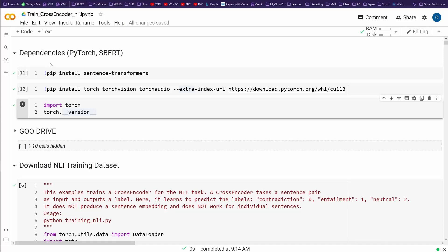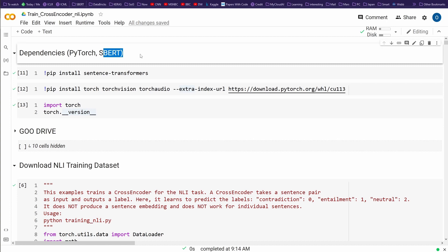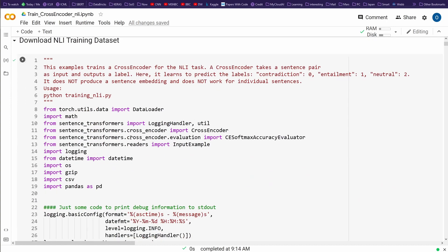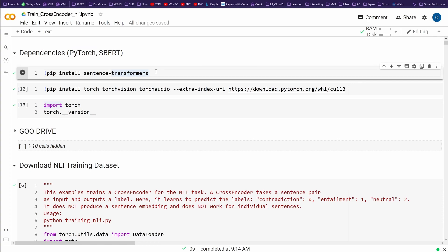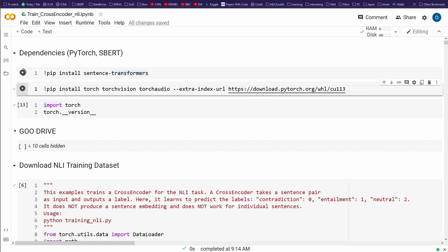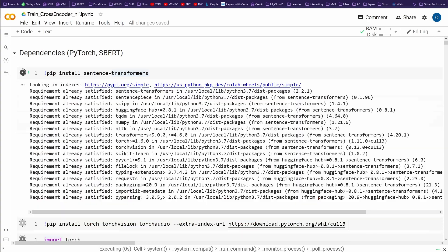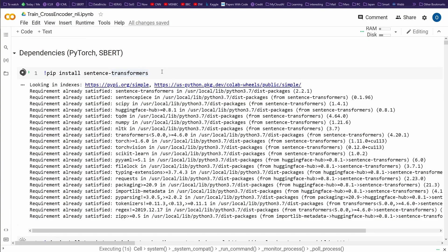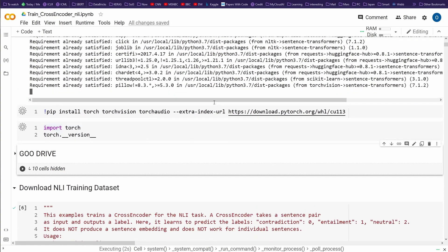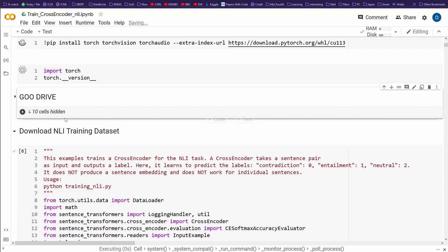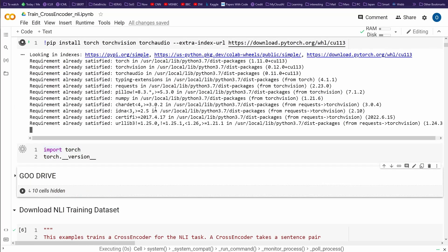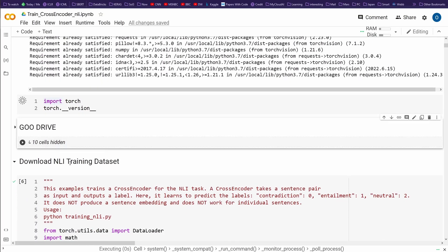Hello community! Today we are talking about sentence transformers, SBERT. We're loading PyTorch and sentence transformers, and we'll look at the version of PyTorch so you have all the information. Then we're talking about training datasets.